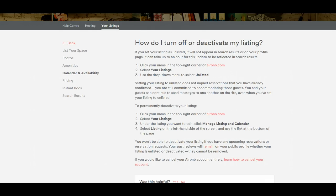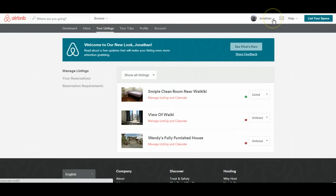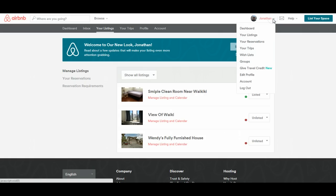So the easiest way to do it is go into your profile up to the top right. As you can see, my listing is already here, but I'll do it again. And there's a drop menu, your listings.